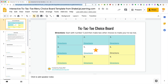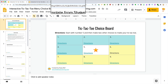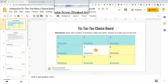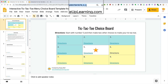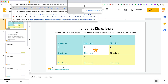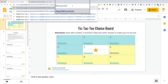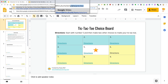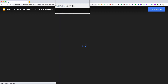The next thing you're going to do is come into the URL up here at the top. At the end you see the word "edit" — you're going to delete "edit" and anything else after it. Then type "template/preview" and hit return.